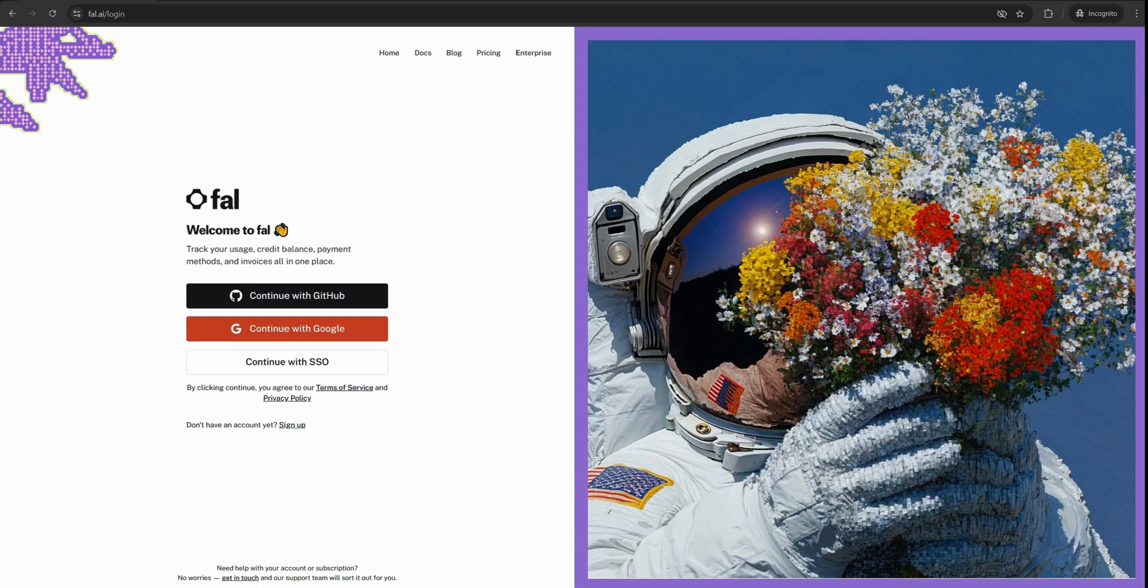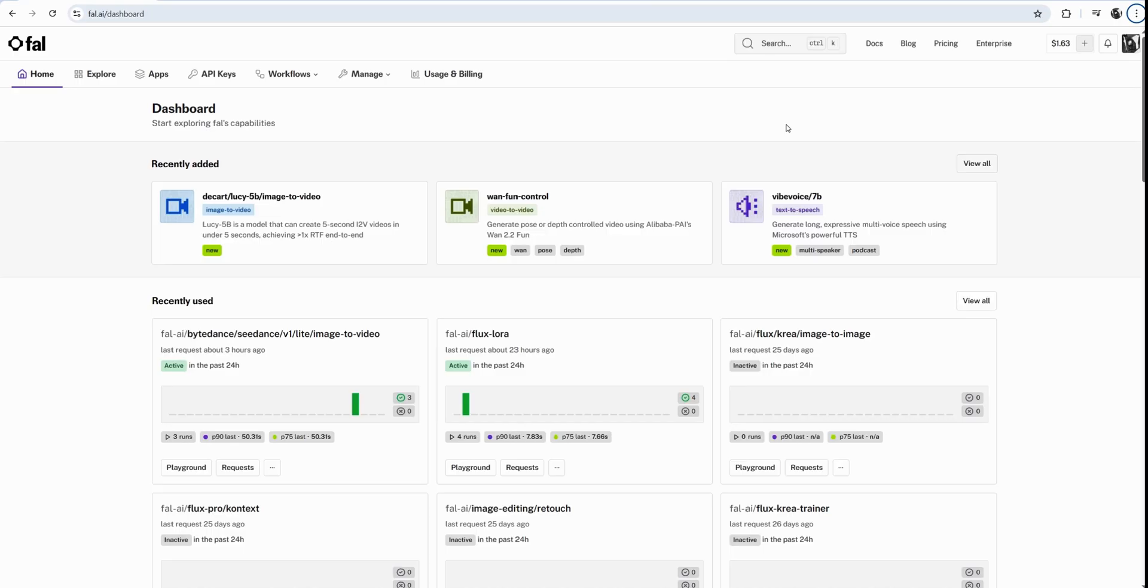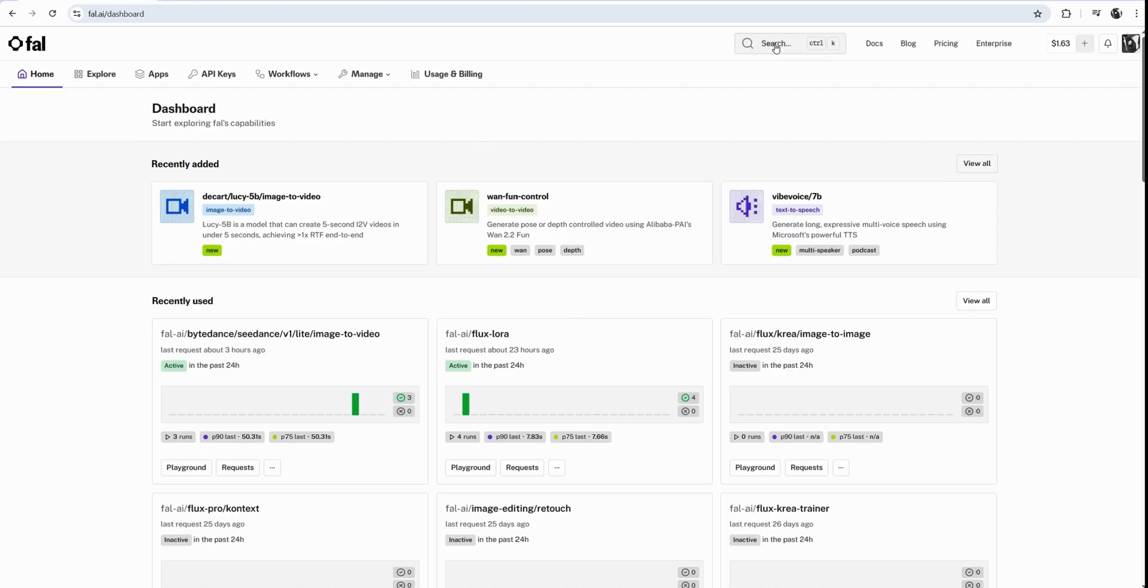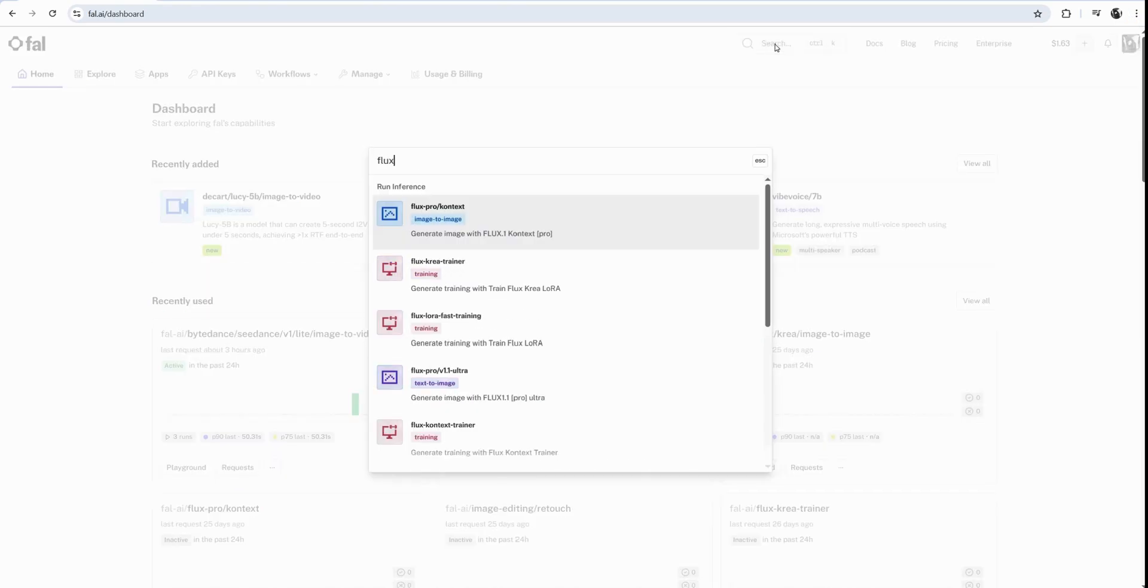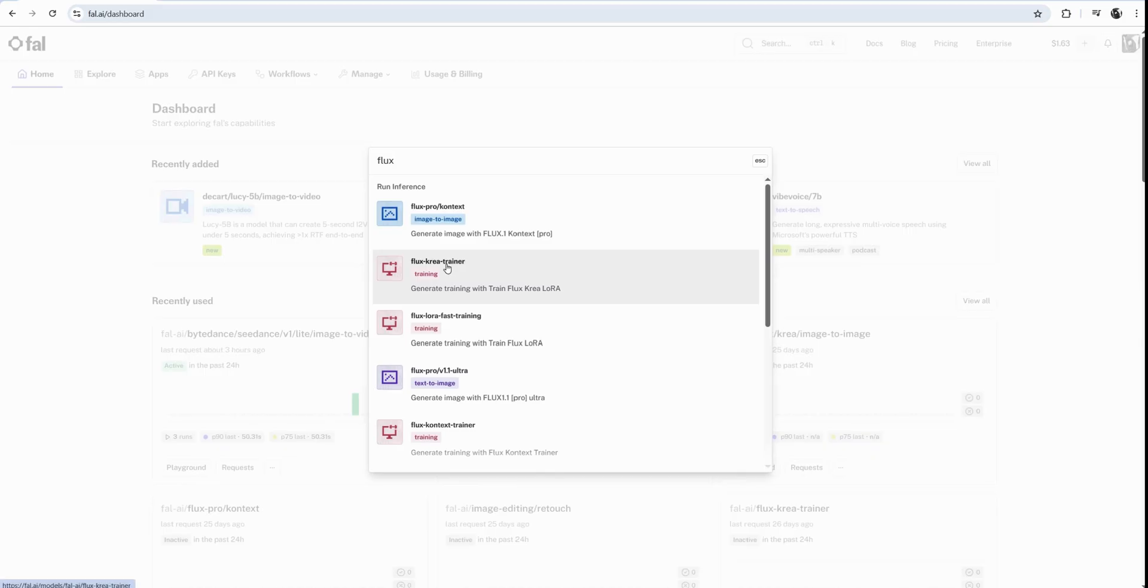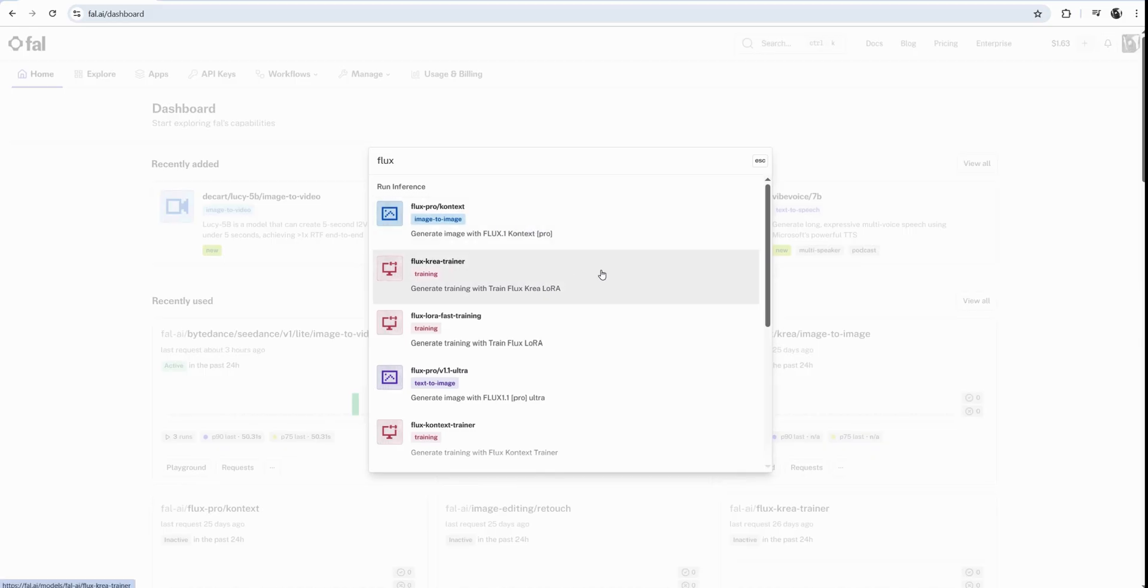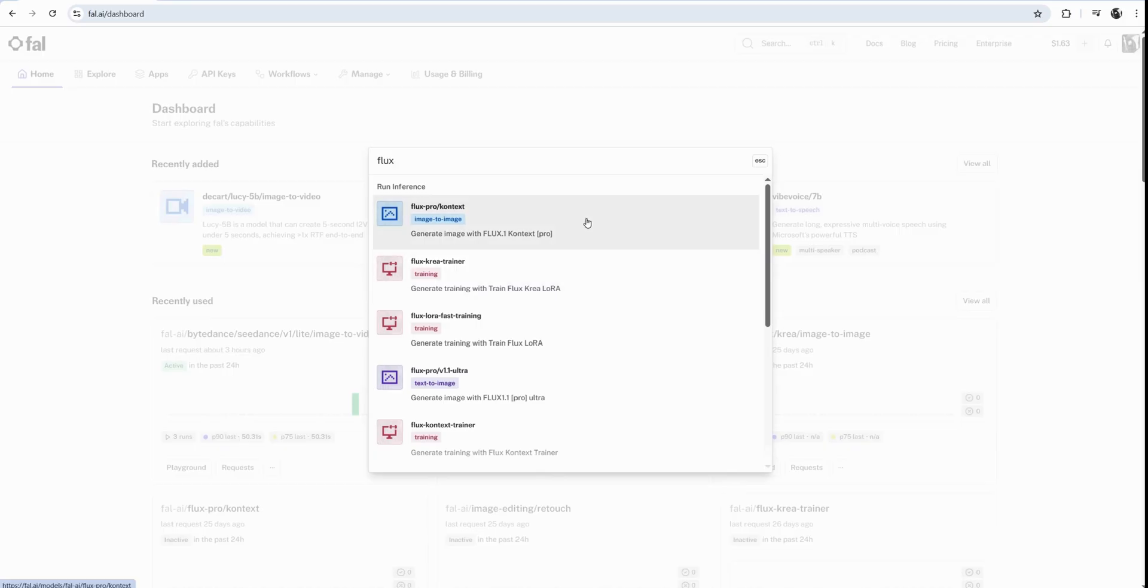You'll need to sign up. This is a very straightforward process. Here, I'm inside the home screen of fal. I did put some money there. I had like ten dollars. I already spent a lot of that. If you'll see some of the latest models here, in this case, they're recently used. If you don't see Flux, you can go and search that. And don't be confused by getting a few different Flux models.